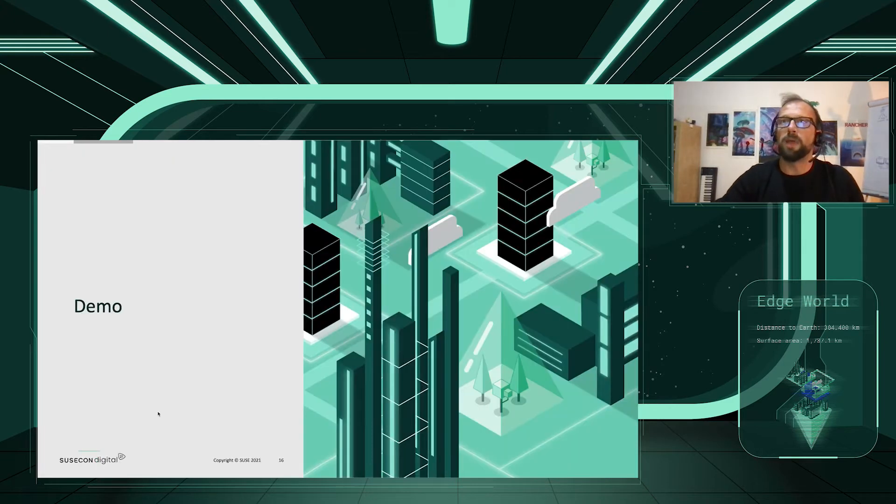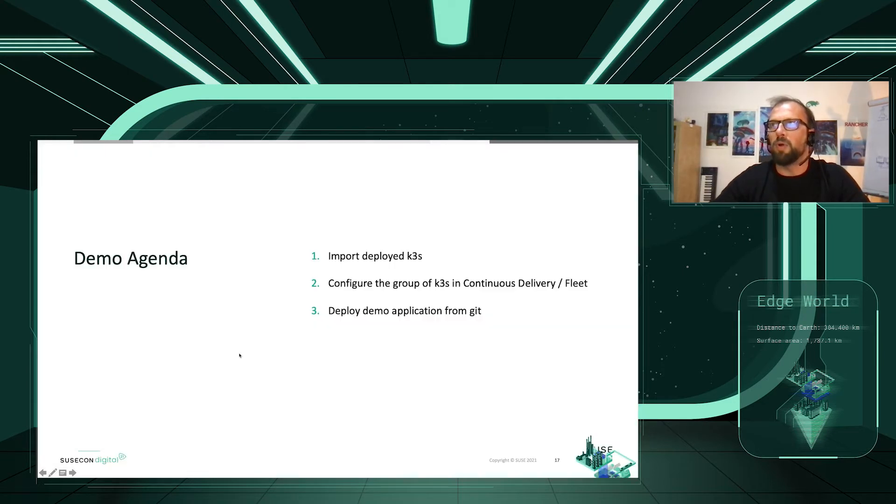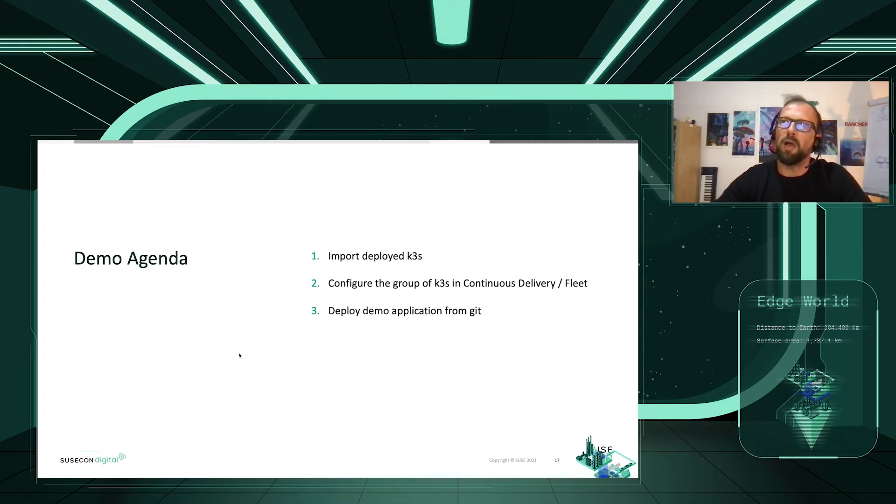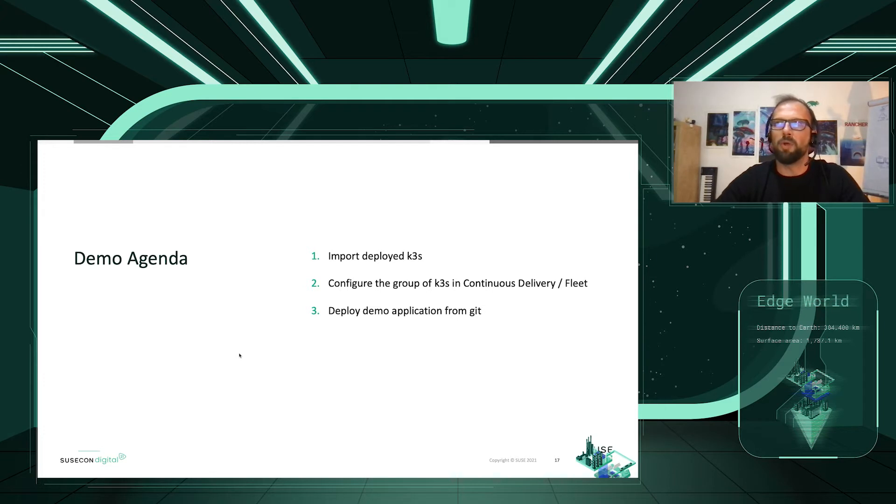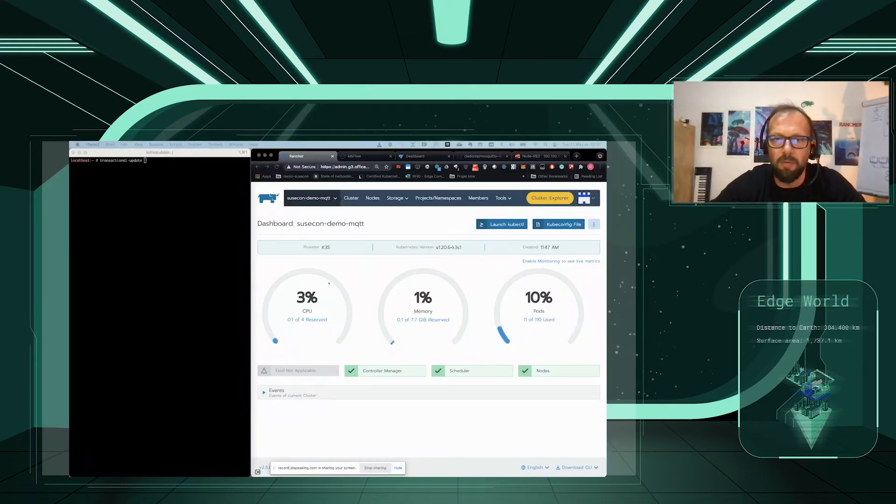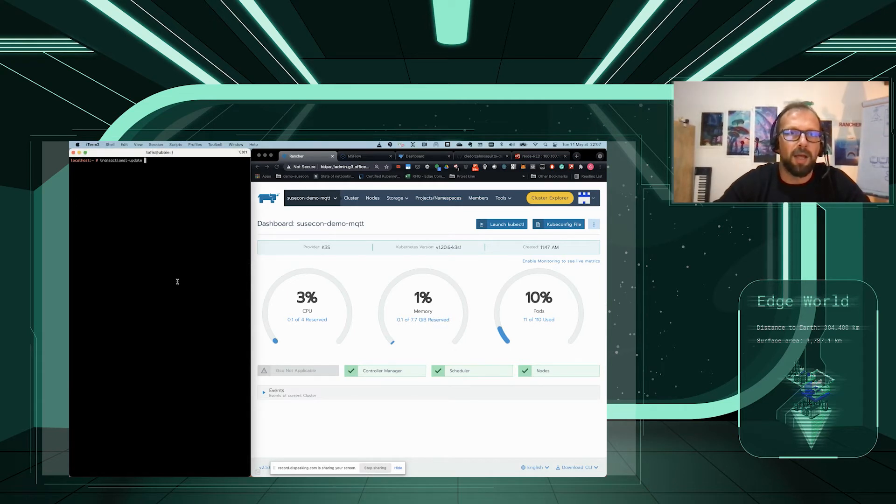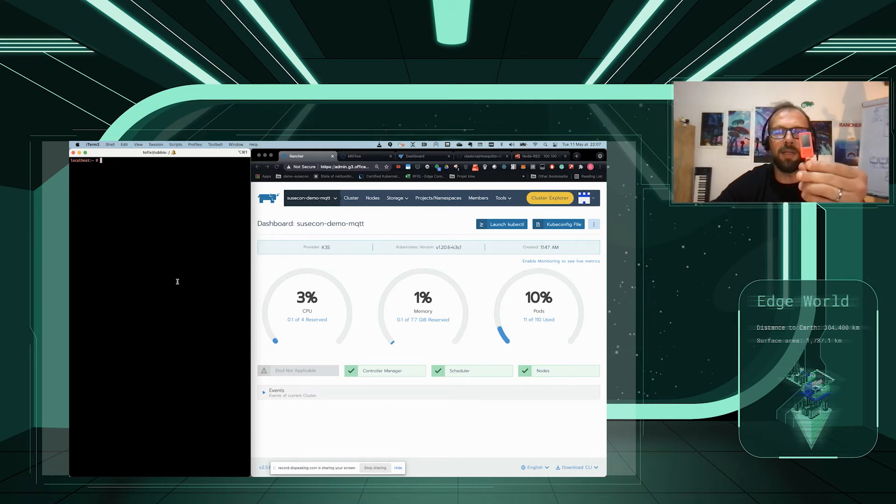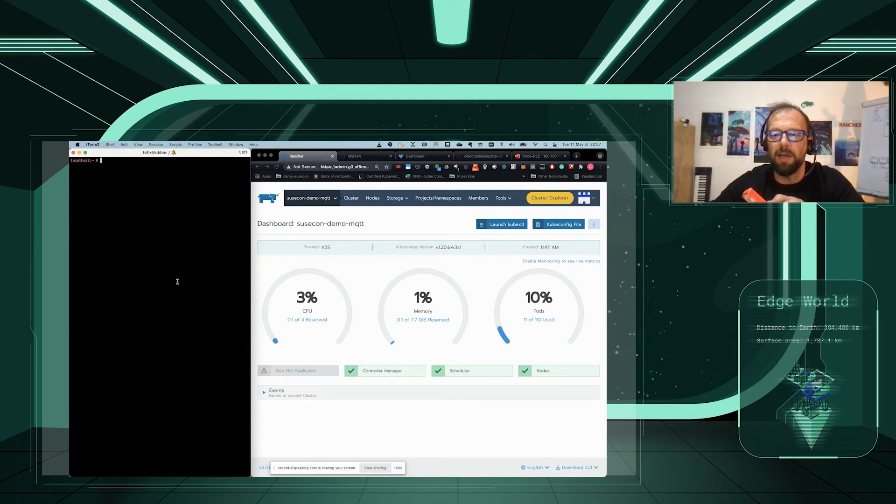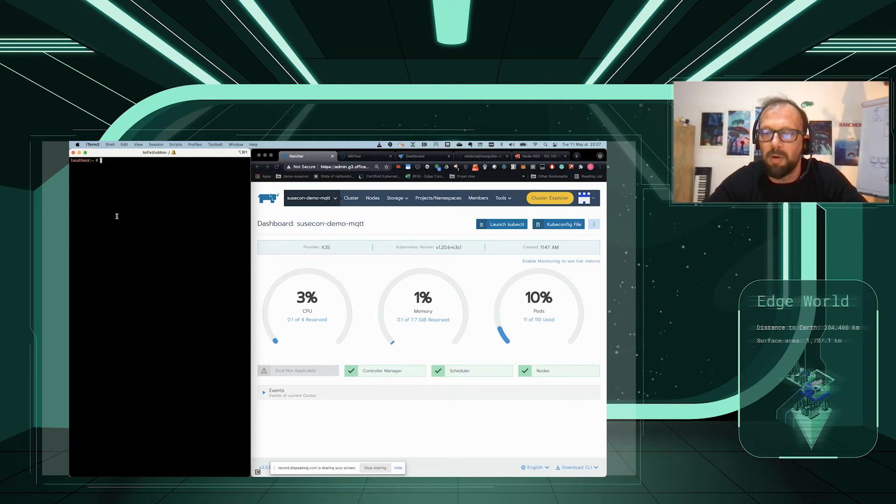Let's make some demo. We're going to import deployed K3S into Rancher, configure the group of K3S into continuous delivery Fleet as a new cluster group, and then map it with the Git repo we're going to use for this demo, and then deploy the demo application from Git. For the demo, we have K3S running on the Transactional Operating System, which is SliMicro. K3S is running on the Raspberry Pi. And we're also going to use a very tiny Edge device, which is M5 Stick C, which would be your MQTT publisher.